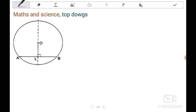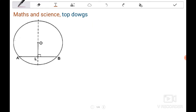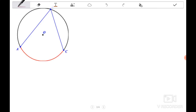Hi guys, so in this video we're going to do circle geometry. We're going to do a revision if you are in Grade 12, but it's going to be a new thing if you're in Grade 11. I'm going to teach at a Grade 11 standard. We're going to start with the proofs — we're going to prove the perpendicular bisector theorem and also the angle at the center theorem.